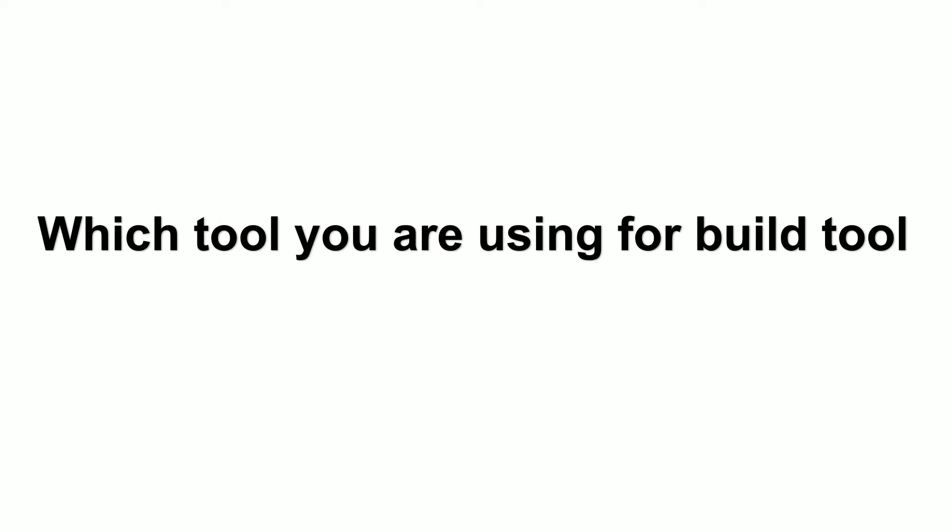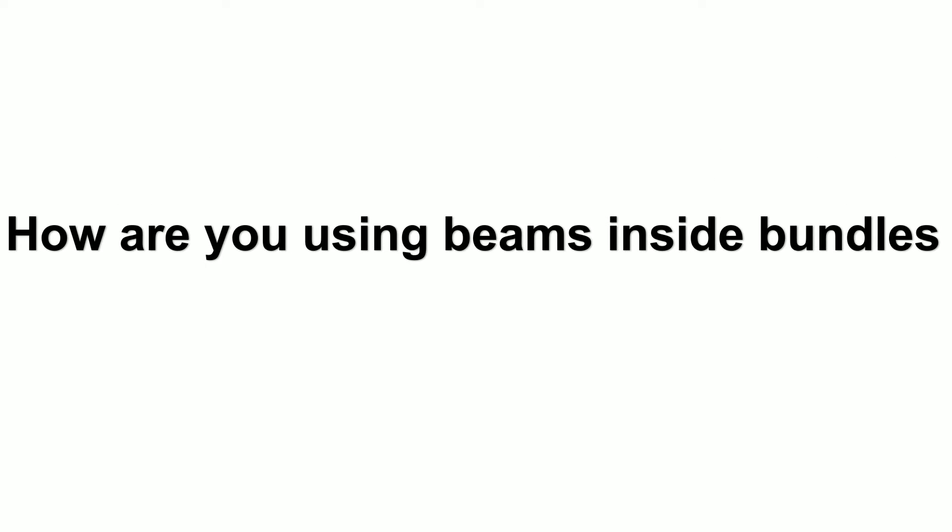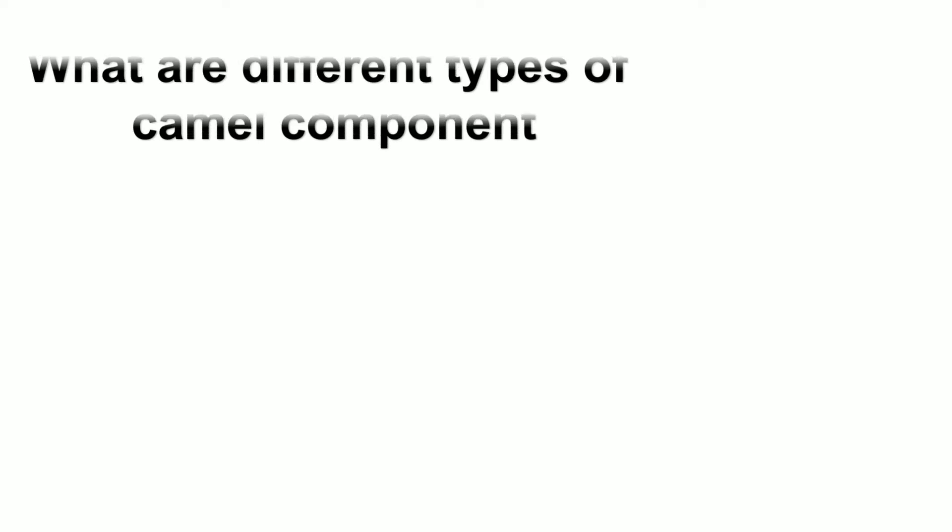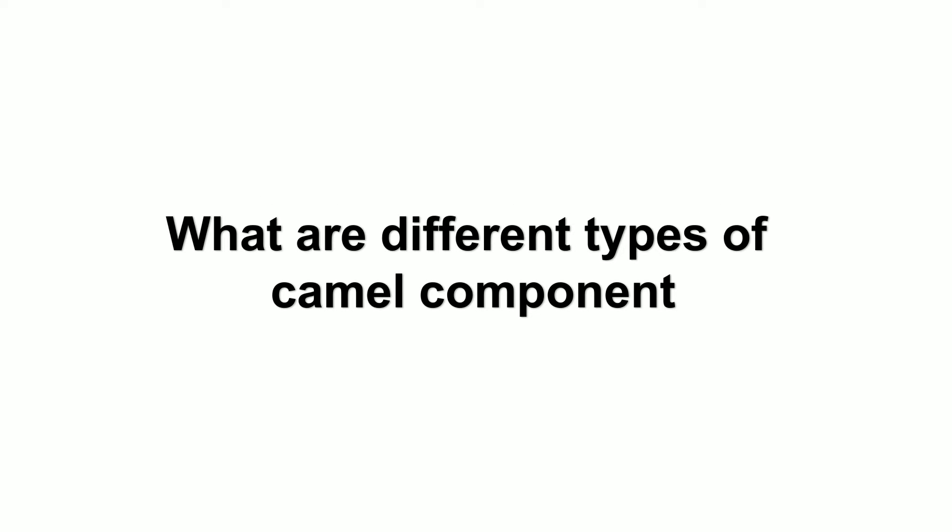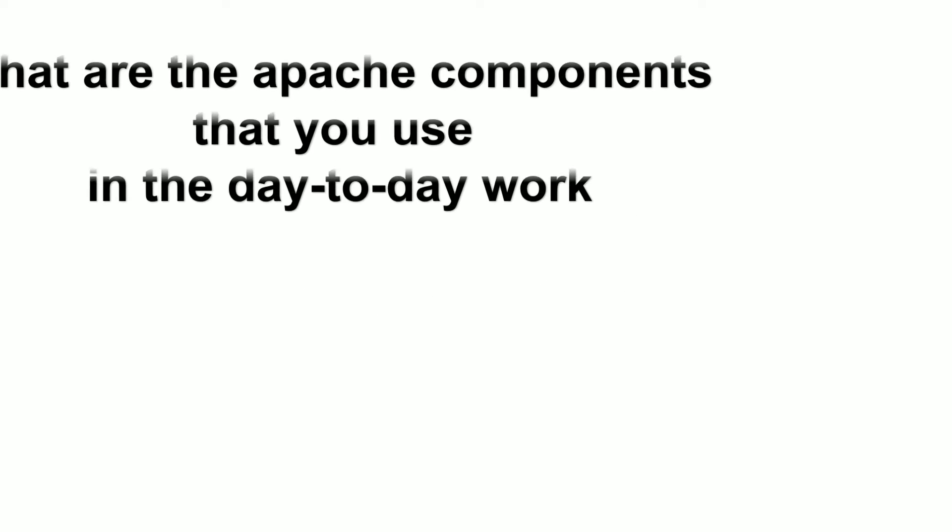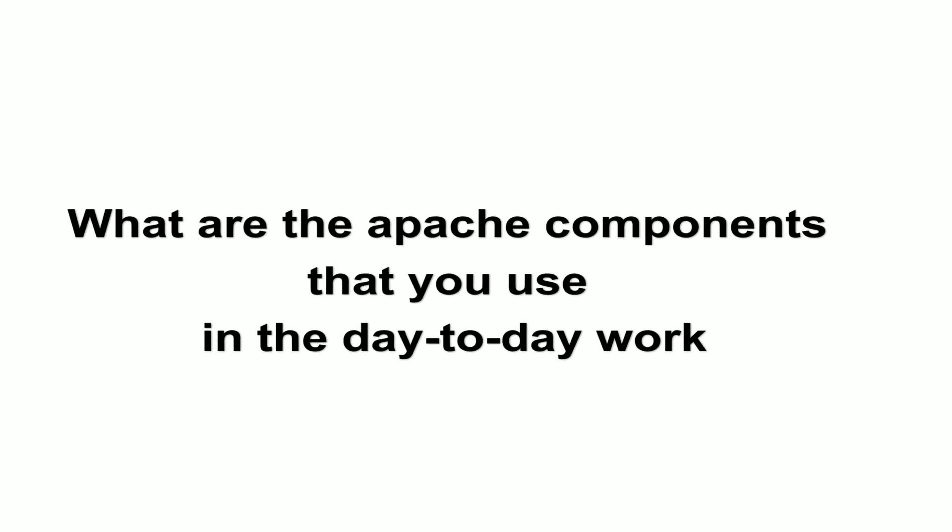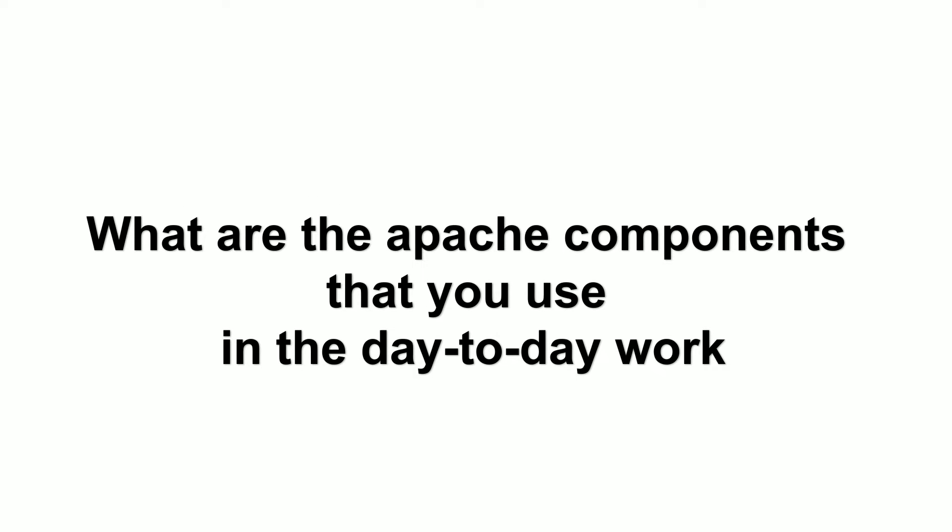Which tool are you using for building as a build tool? How are you using beans inside bundles? What are the different types of Camel components? What are the Apache components that you use in day-to-day work?